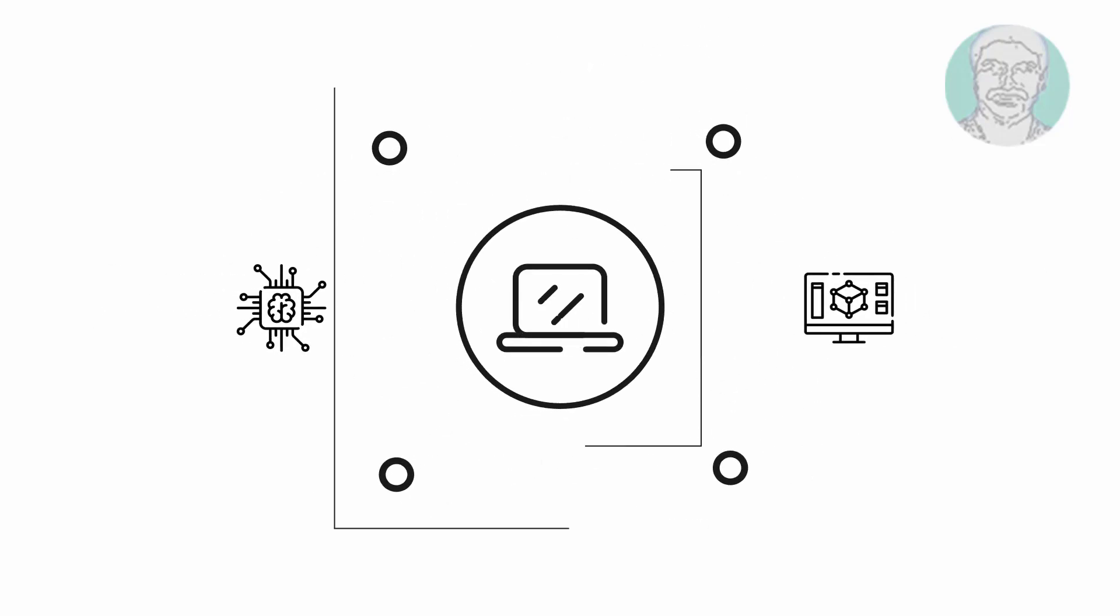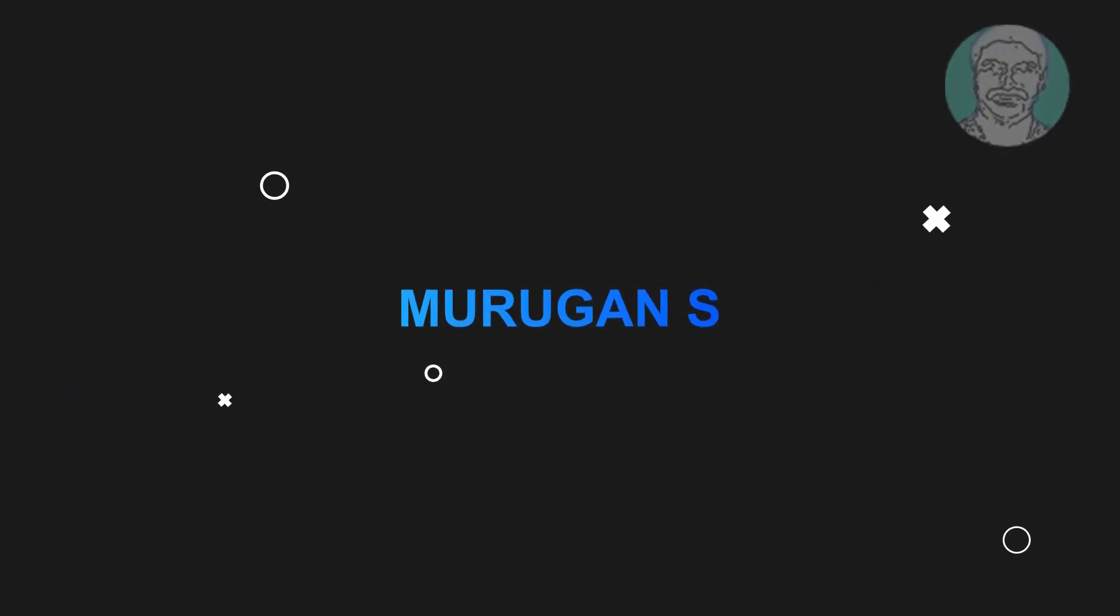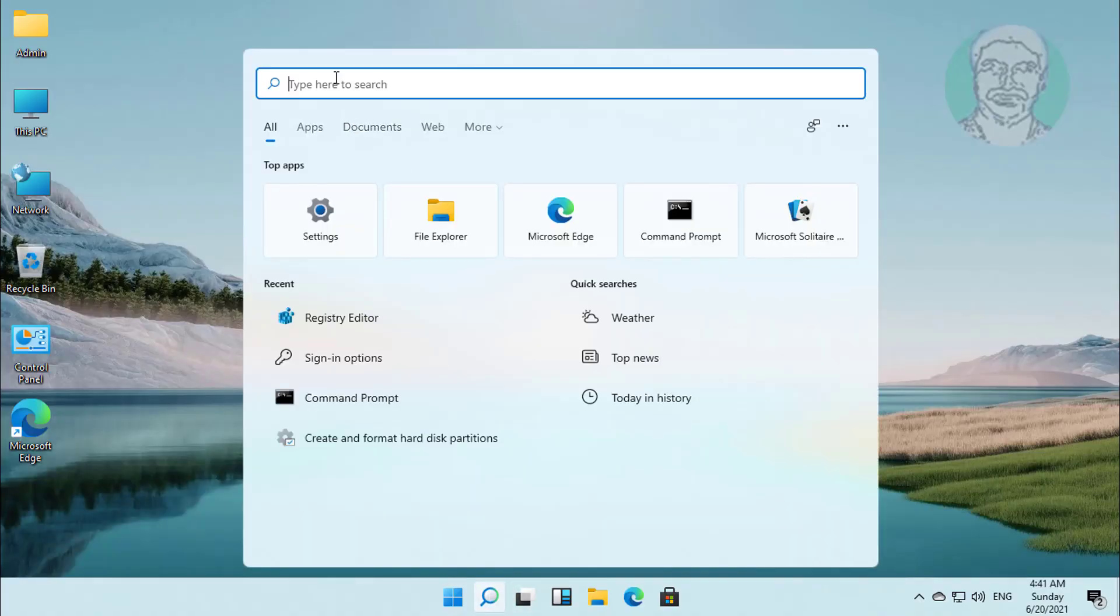Welcome viewer, I am Murigan S. This video tutorial describes how to restore Windows 10 classic start menu in Windows 11.